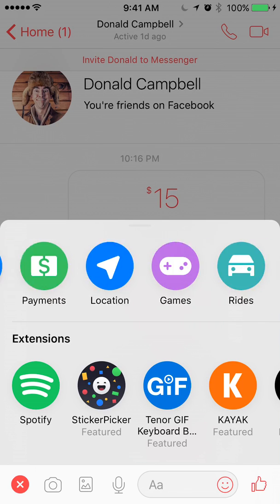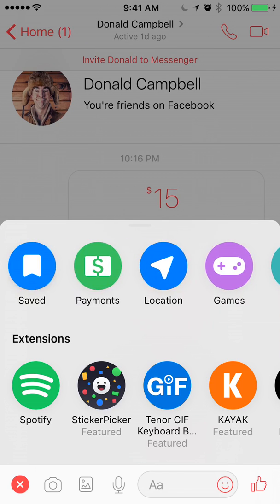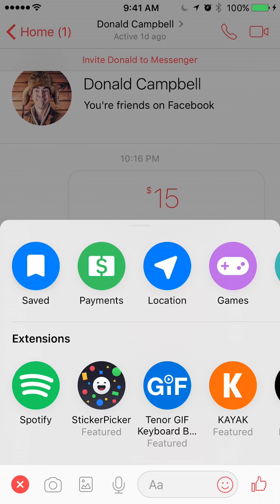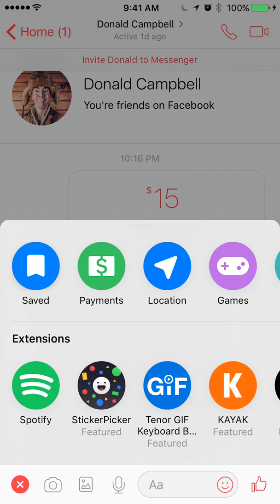Now look in the top menu. Find where it says Location — for me it's the third item. It might be different for you, but just find where it says Location.